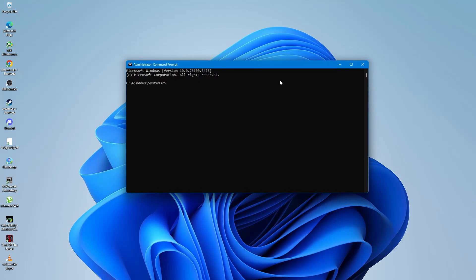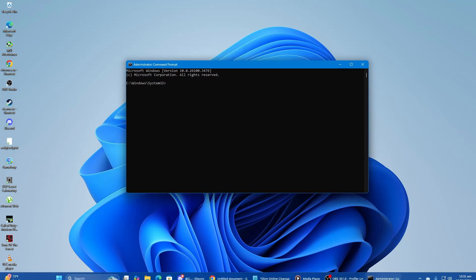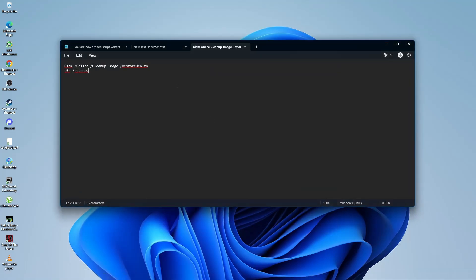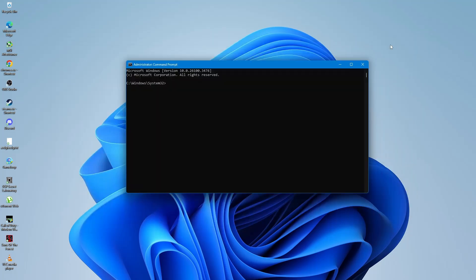Now you will need to enter a few commands to check and repair any corrupted system files. The first command is a DISM scan. This command will check and repair the Windows image. I will have the command in the video description, so you can copy it from there.